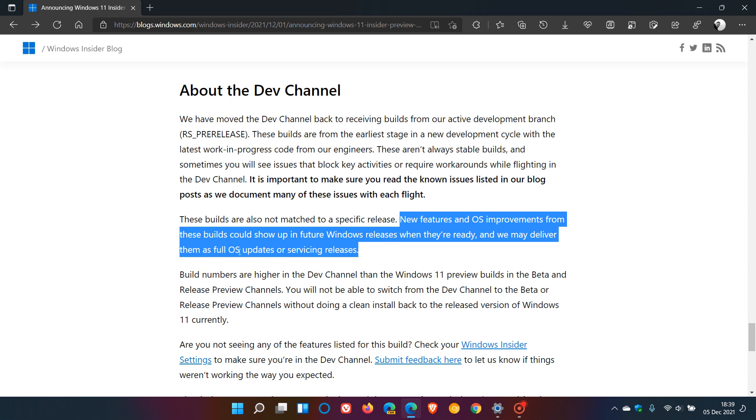So full OS updates means your feature updates like version 22H2 rolling out next year, or servicing releases, which means your cumulative updates which roll out every month. So Microsoft is saying they will not only just use feature updates, but will be using your cumulative updates that roll out every month to possibly roll out new features to Windows 11.